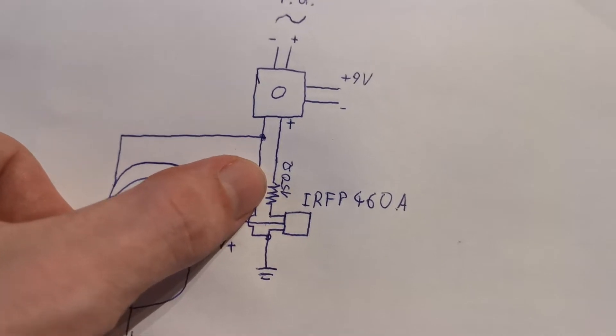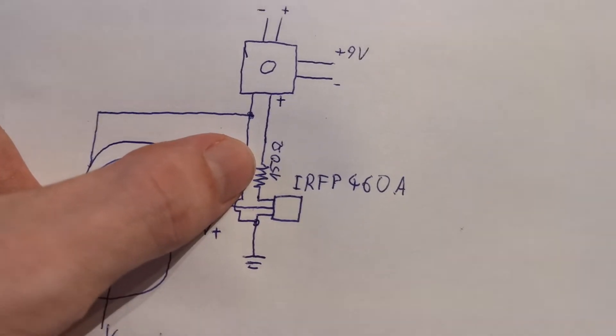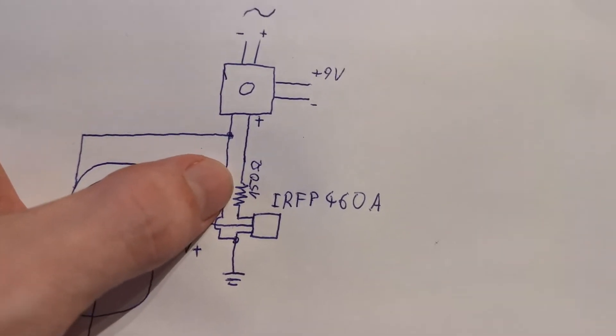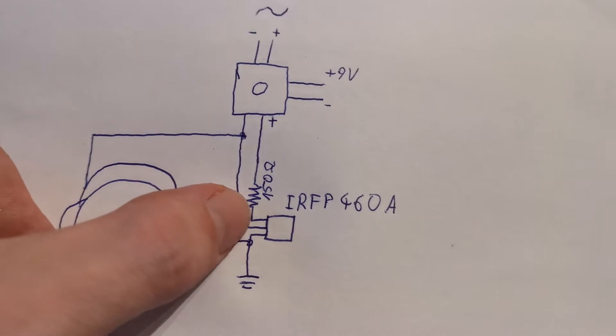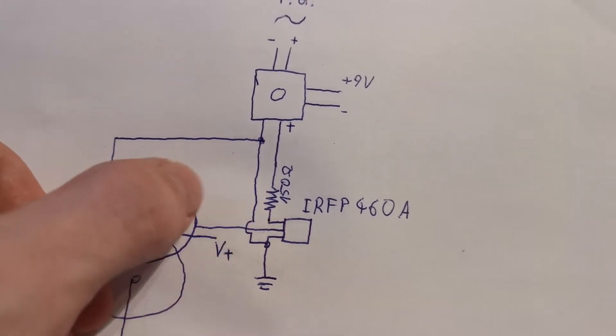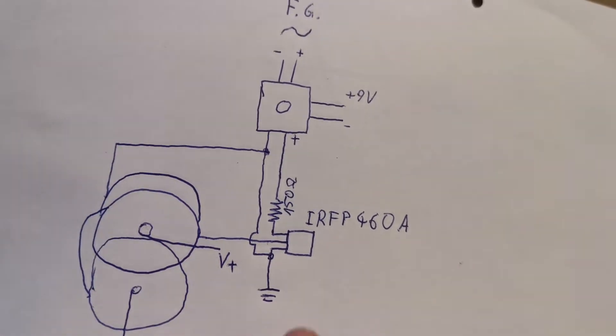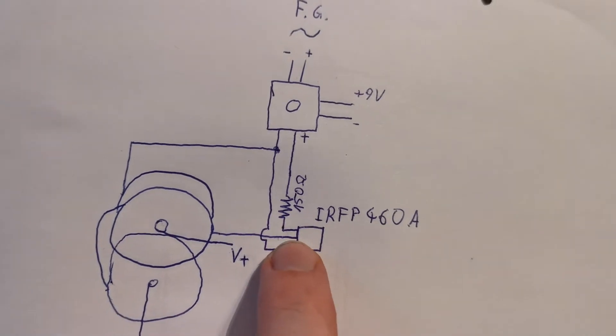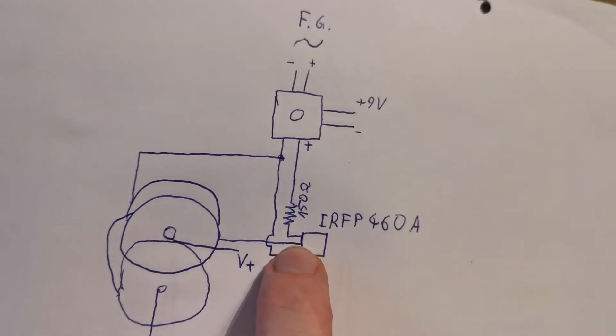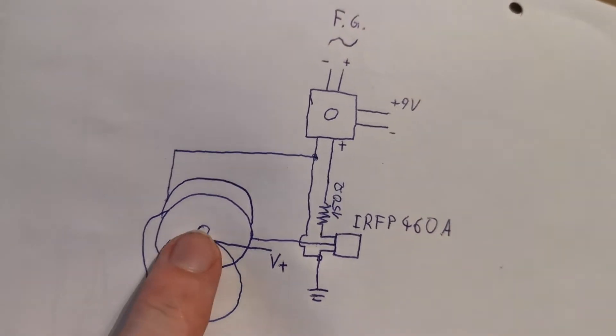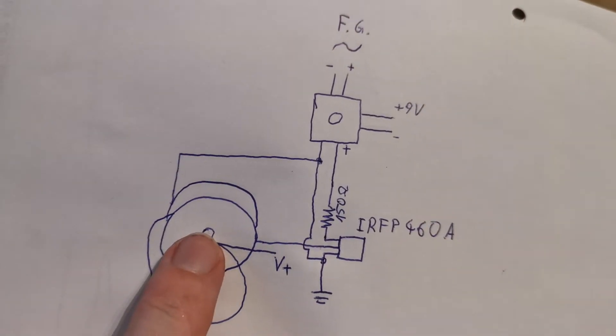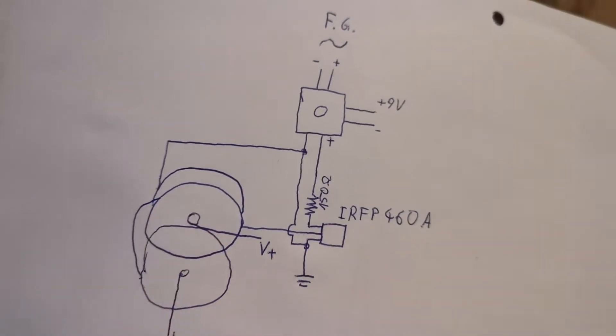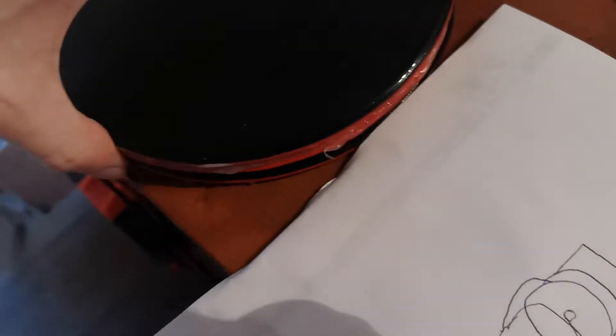So basically this is connected to the gate of my MOSFET and from the drain of my MOSFET there is a connection going to my middle coil, so I will explain this shortly.